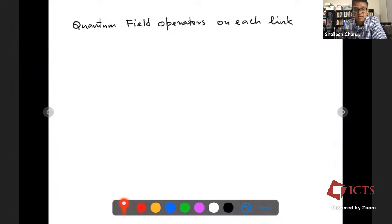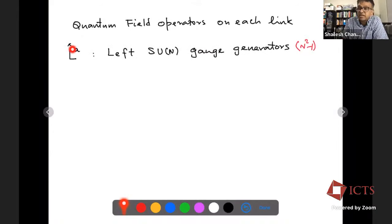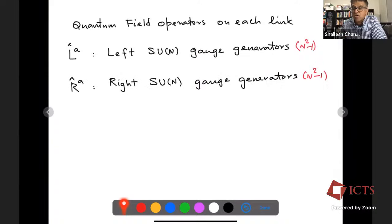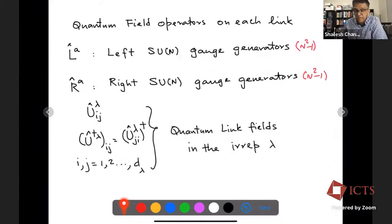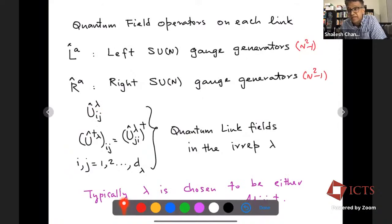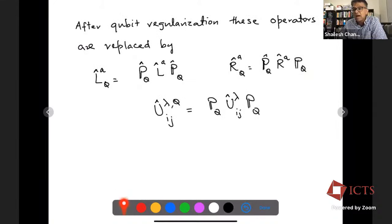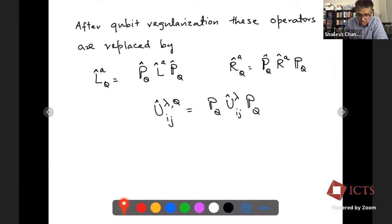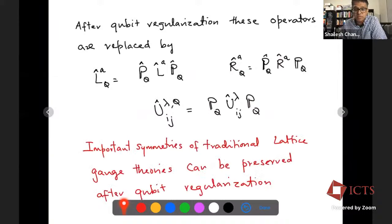Q can be chosen to be anything. You can show that if you project out in this momentum space, because these are irreps of SU(N), all the properties of the gauge theory are maintained. You don't lose anything except that now you have a finite dimensional Hilbert space. The quantum fields on each link include the left generator of gauge transformations, the right generator of gauge transformations, and the link operator itself, which depends on which irrep lambda you choose — typically the fundamental or adjoint representation. When you do qubit regularization, you take your original operator L, R, or U and project it into the subspace defined by the projector onto Q.